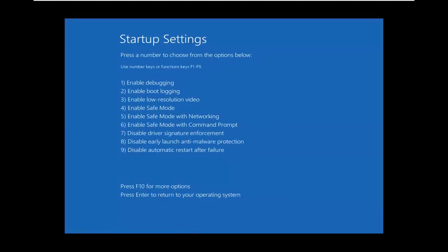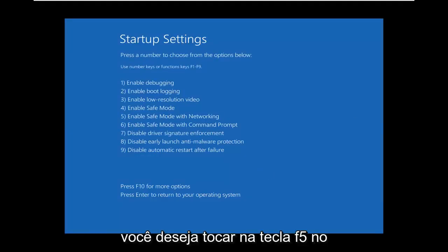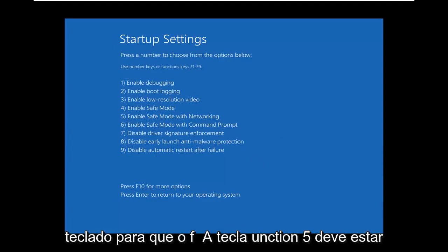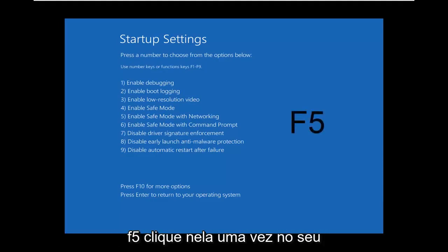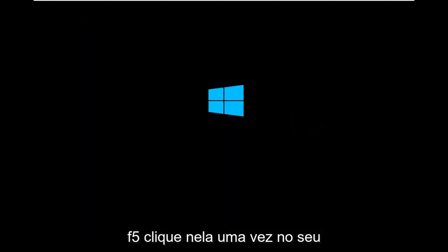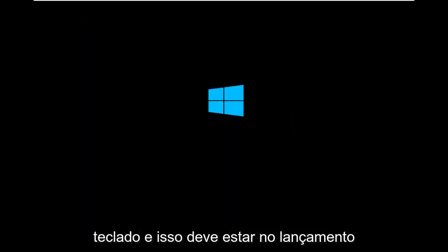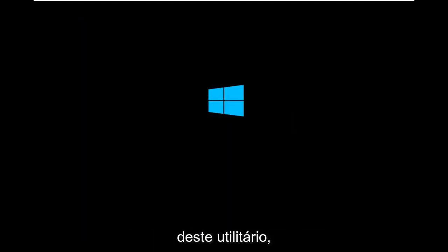Select the F5 key — you want to tap the F5 key on your keyboard. The function 5 key should be near the top of your keyboard. Go ahead and click on that one time on your keyboard, and that should begin launching this utility.